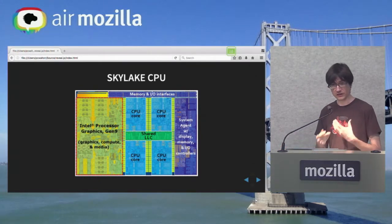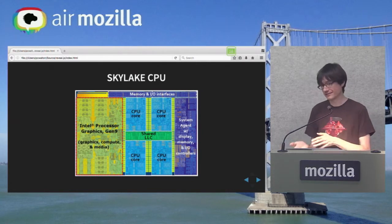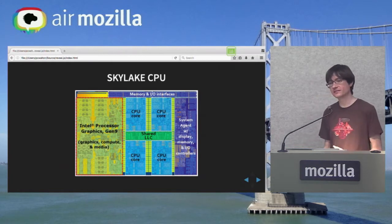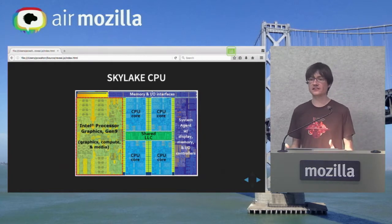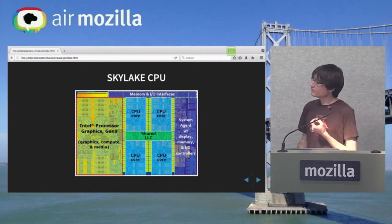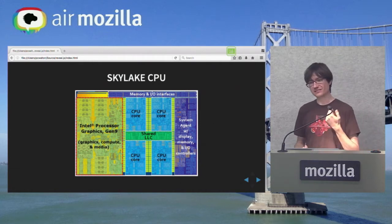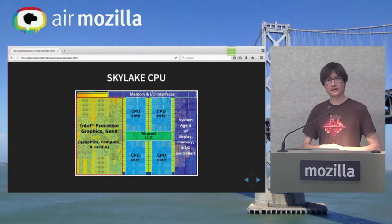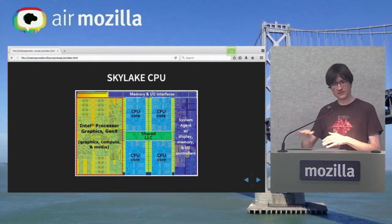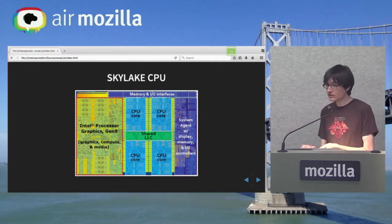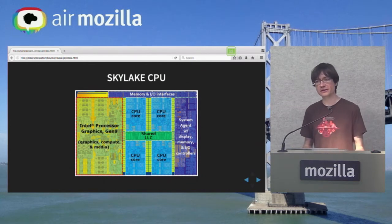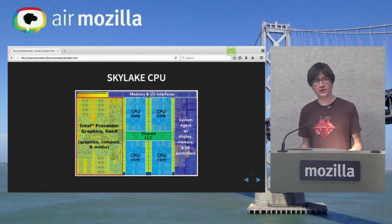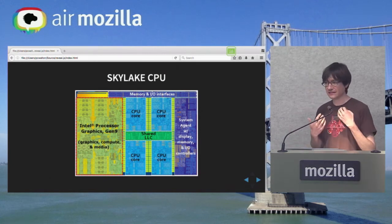CPUs in consumer devices have not been adding new CPU cores for us to use — they've been adding GPU space. In order to actually use all of the hardware in the machine, we need to go to the GPU. We need to use that space as well as all the CPU space.